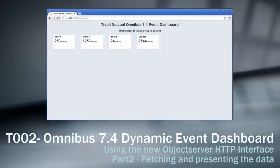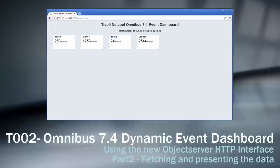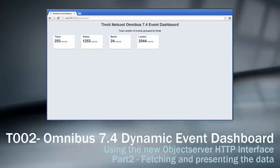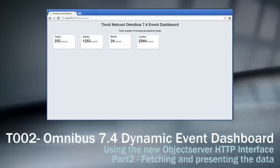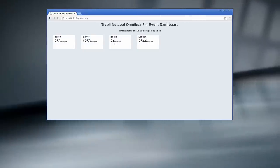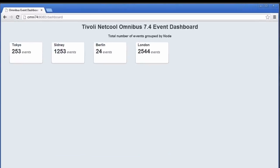Hi everyone, and welcome to the second part of the creation of an Omnibus 7.4 dynamic event dashboard. If you haven't seen the first part yet, I recommend that you have a look at that one before joining me in this video. In the last video I created the design for the dashboard, and we should now be ready to connect it to the object server's HTTP interface to fetch some real data.